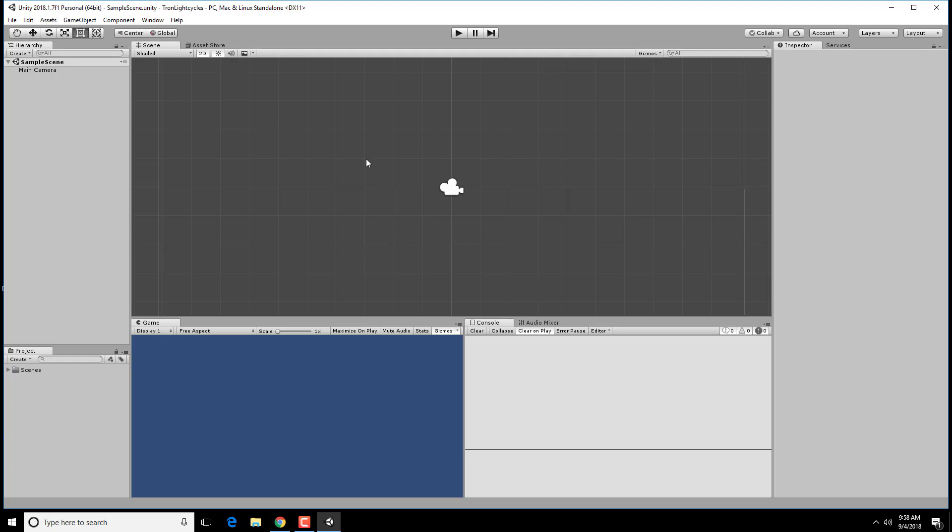All right. I've got my main scene here, a game. My scene is over here, and here's my project.